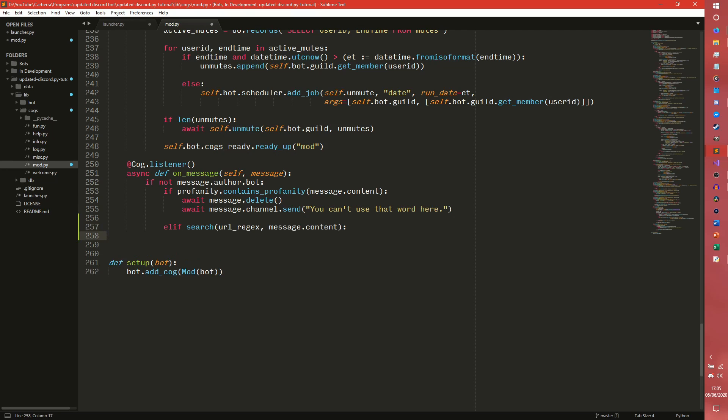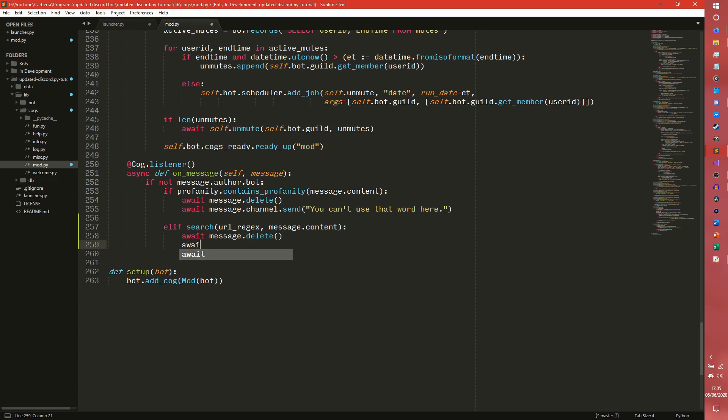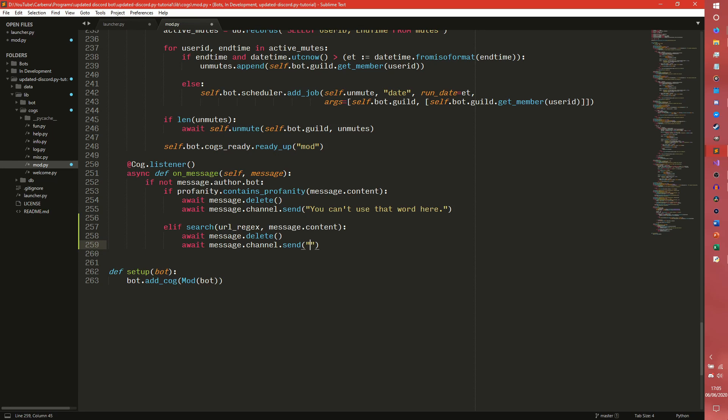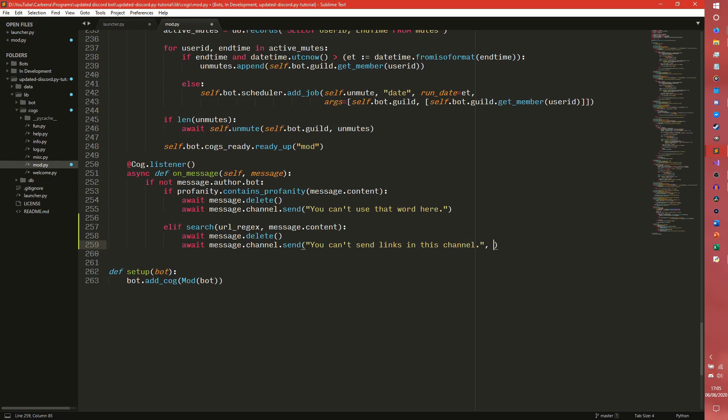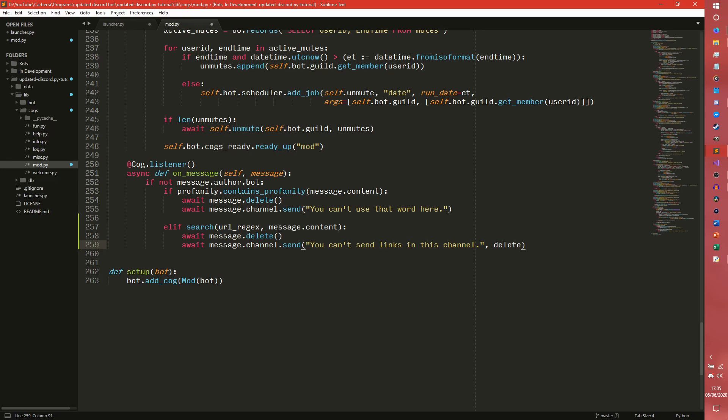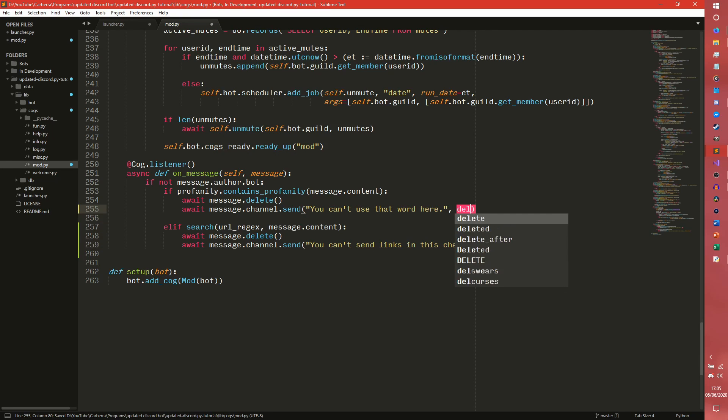So if this is true, there is a link there and we want to message.delete, await message.channel.send you can't send links in this channel. And then we're going to say delete after equals 10 or something. We're going to do the same thing for this as well, delete after equals 10.